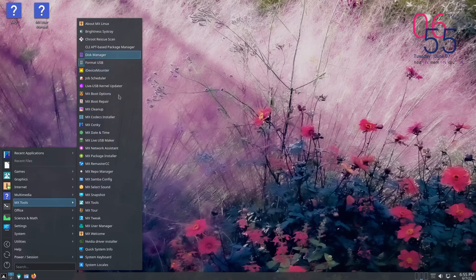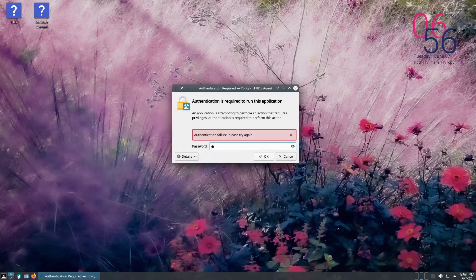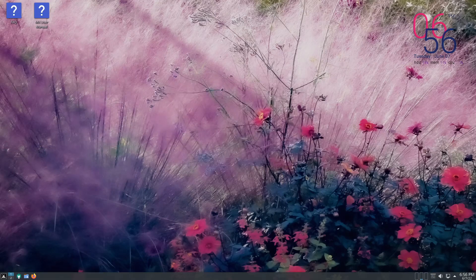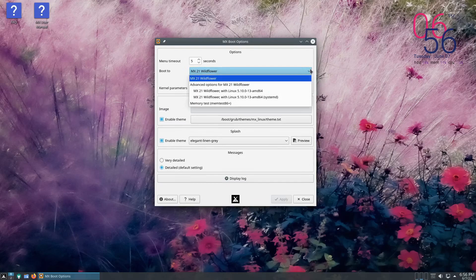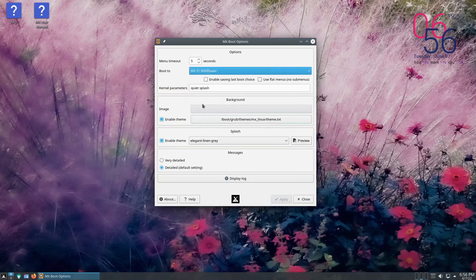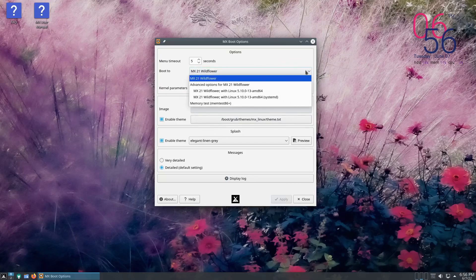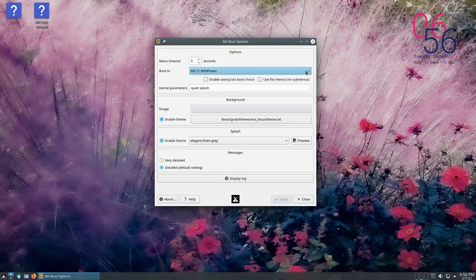We have a lot of MX Tools — codec installer, boot repair, boot options. Let's see what boot options gives us. It's a nice little boot menu. Boot-to is actually really good if you have a dual boot or triple boot — you can set the one that defaults and set the menu timeout so it boots right into it. Pretty nice.